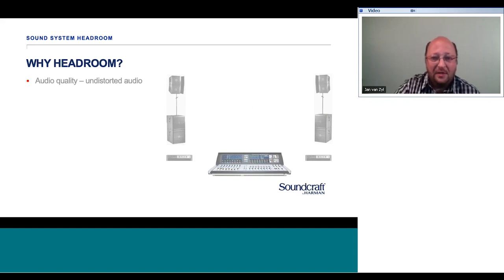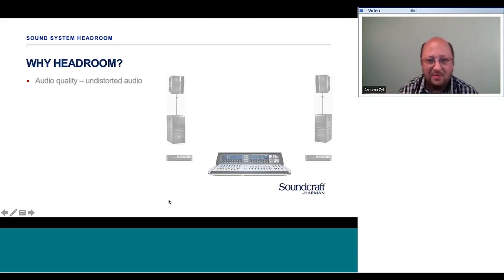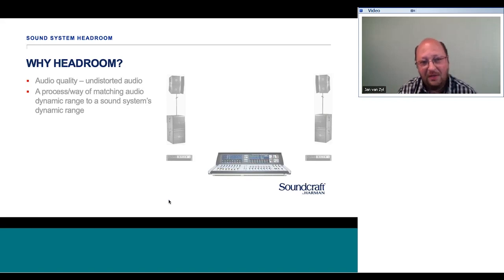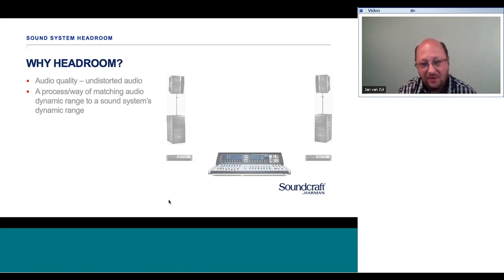However, the moment we start talking about implementing it practically, things fall apart. That's what this session is about. I want to show that Headroom gives us a process — a way of matching audio dynamic range to sound system dynamic range.